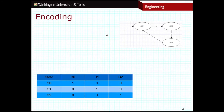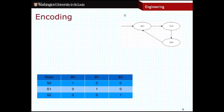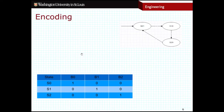The other way of assigning encodings to particular states in a finite state machine is called one-hot encoding. I have three states, and in this chart you can see the binary encodings for each of these states, where only one binary signal is going to be high at any particular point in time — that's where the one-hot name comes from. In this encoding scheme, I'm going to have one bit for each state, so three bits total.